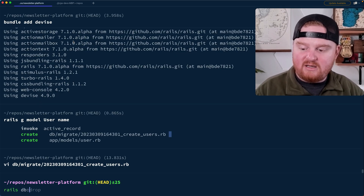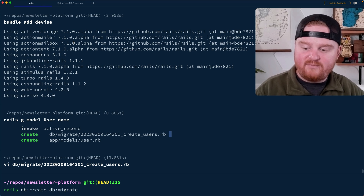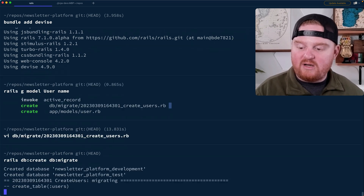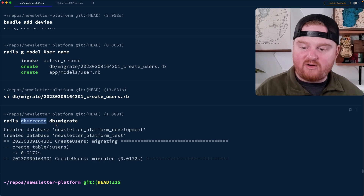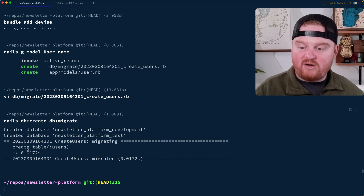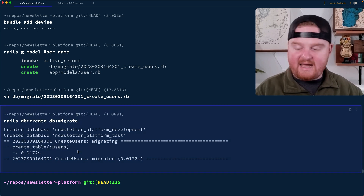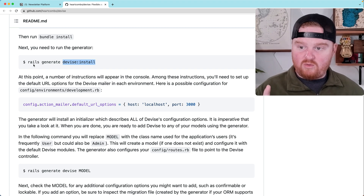We can say rails db:create db:migrate — that will create our database and then run this migration, creating a new table called users that just has that name inside.